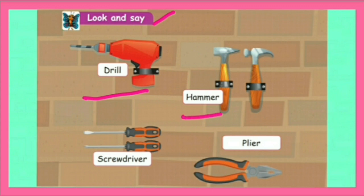Hammer. H-A-M-M-E-R. Hammer means a tool with a heavy metal head that is used for hitting nails, etc.